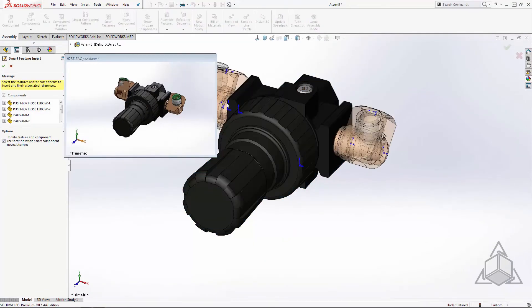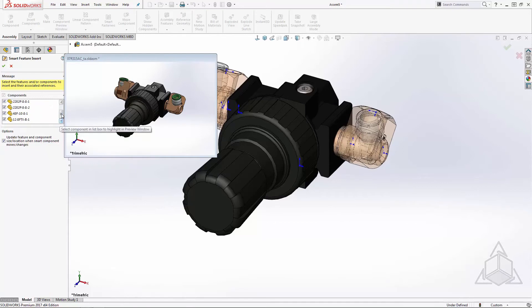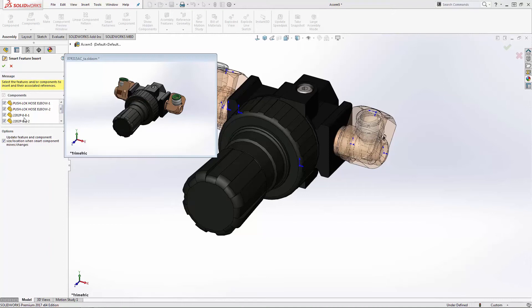In the Property Manager, you can see the list of components we specified earlier. By unchecking the ones I don't want and leaving the ones I do, I can very easily create a pseudo-subassembly.